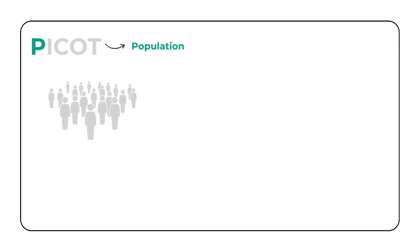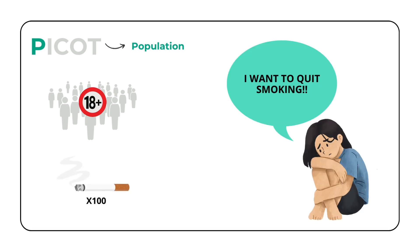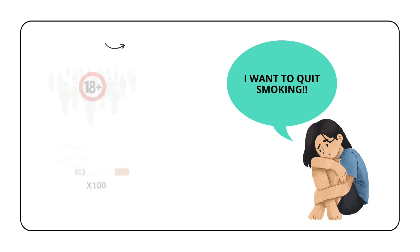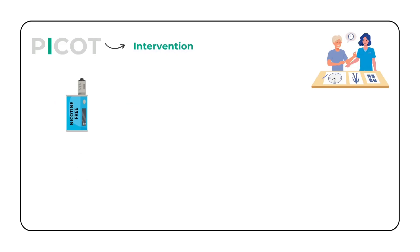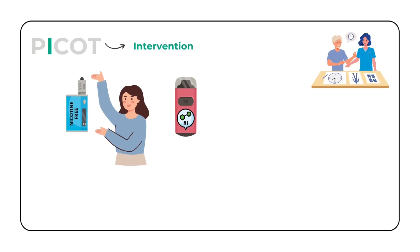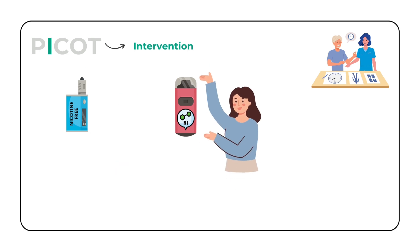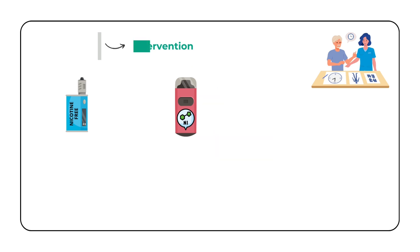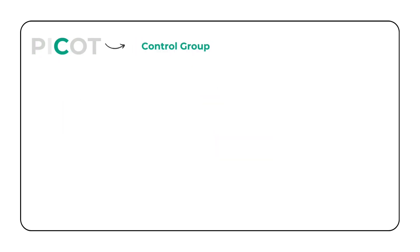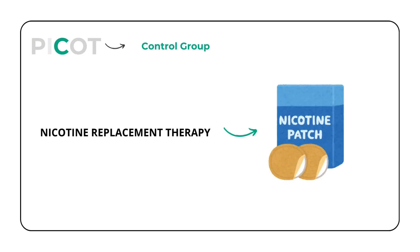Our population is adult current cigarette smokers aged 18 years or older who have smoked at least 100 cigarettes in their lifetime and are interested in quitting. We have two interventions we are testing. The first is nicotine-free e-cigarettes in the form of vape pens. The second is e-cigarettes containing 10 mg of nicotine, also in the form of a vape pen. Our control group is nicotine replacement therapy in the form of a nicotine patch.